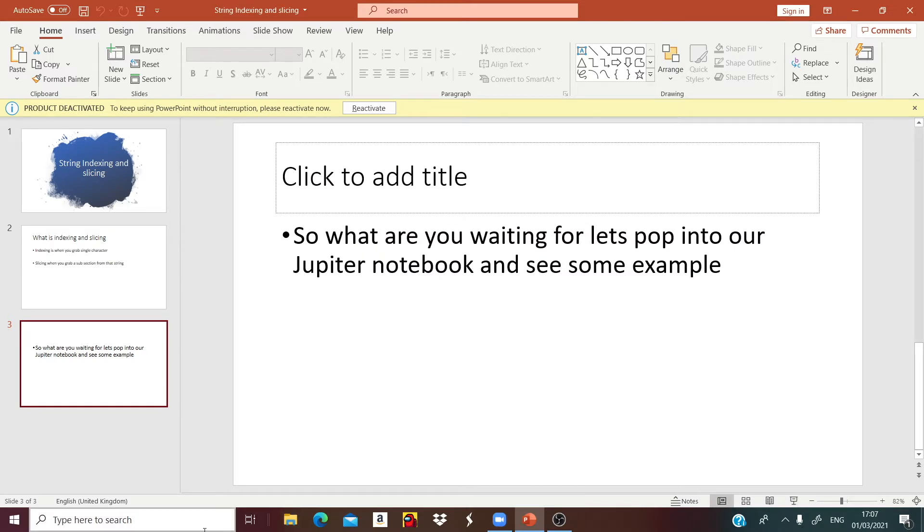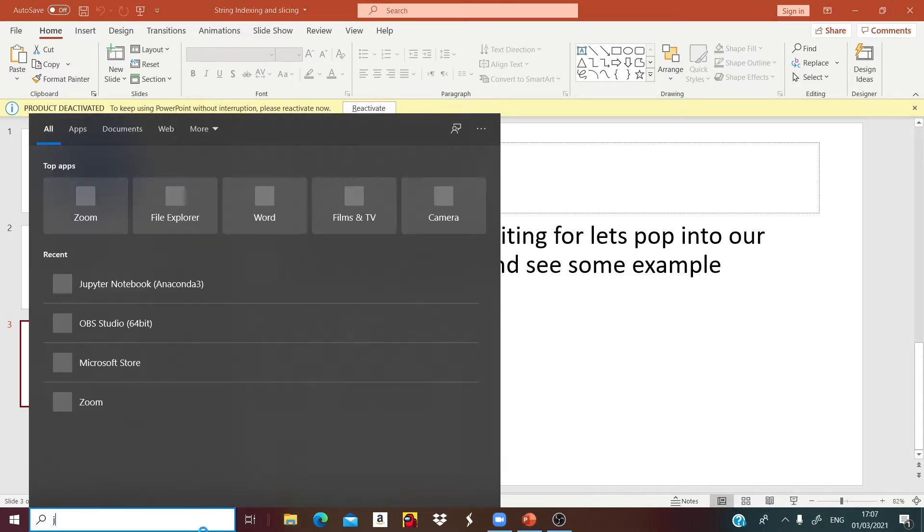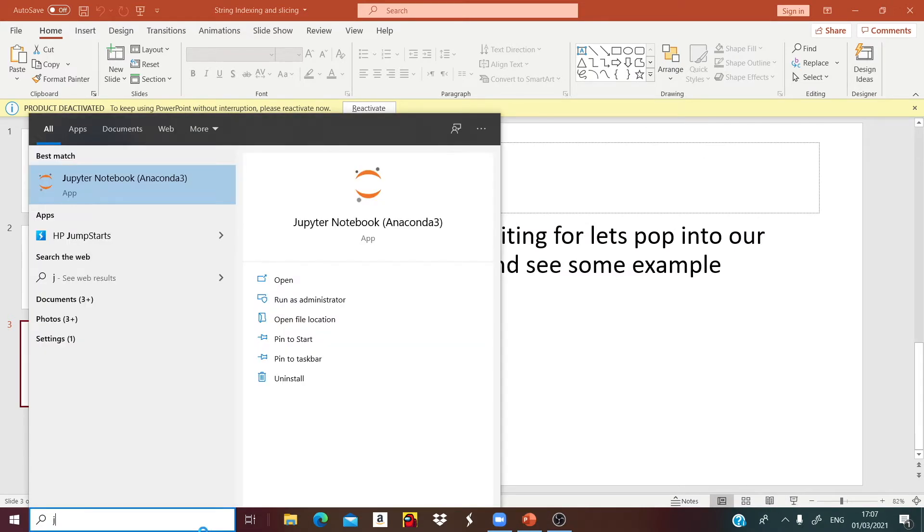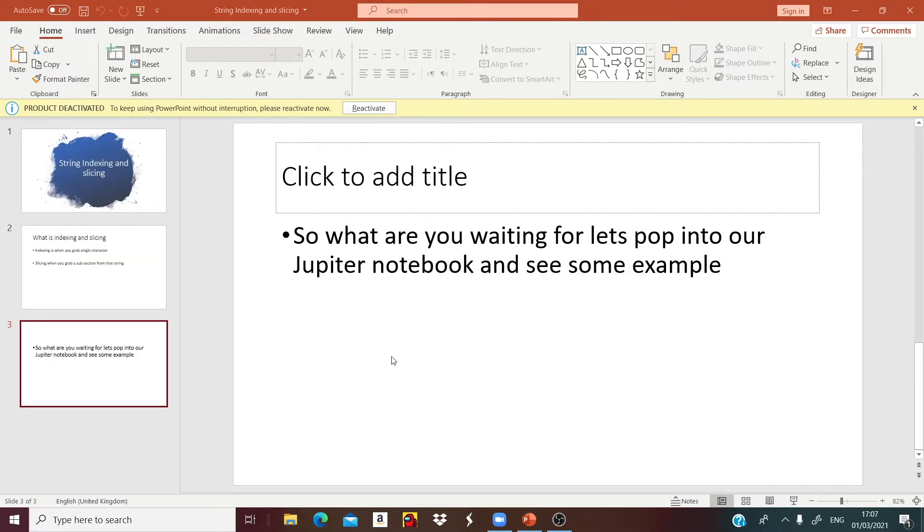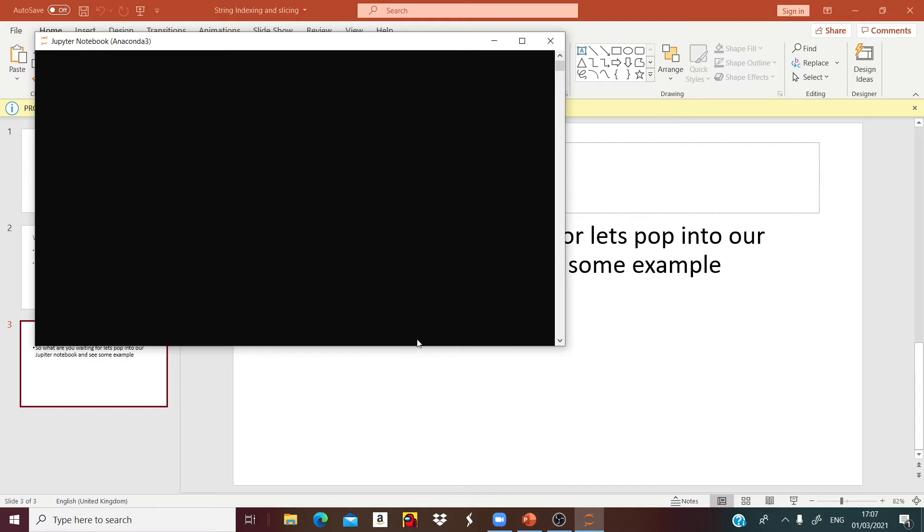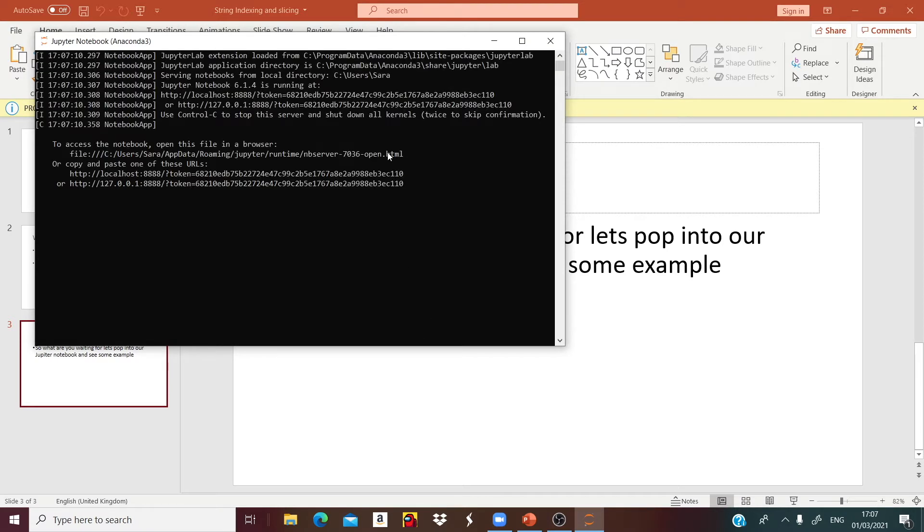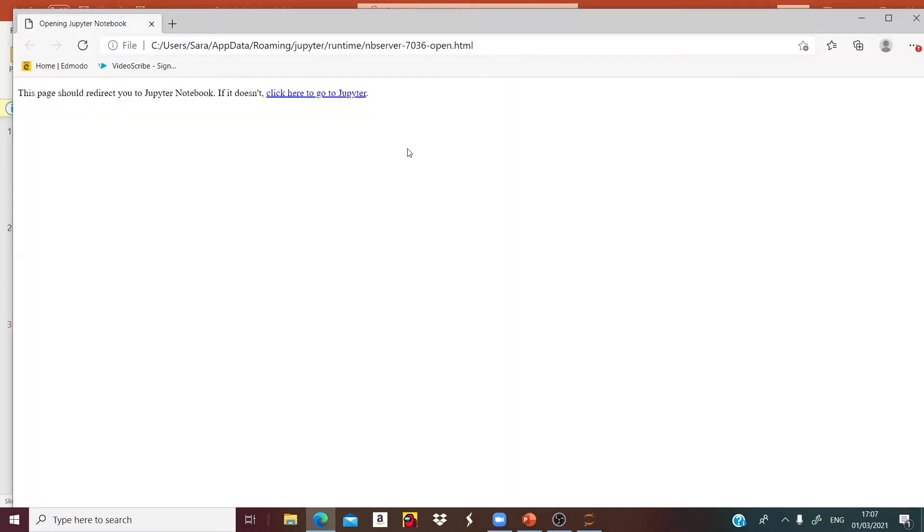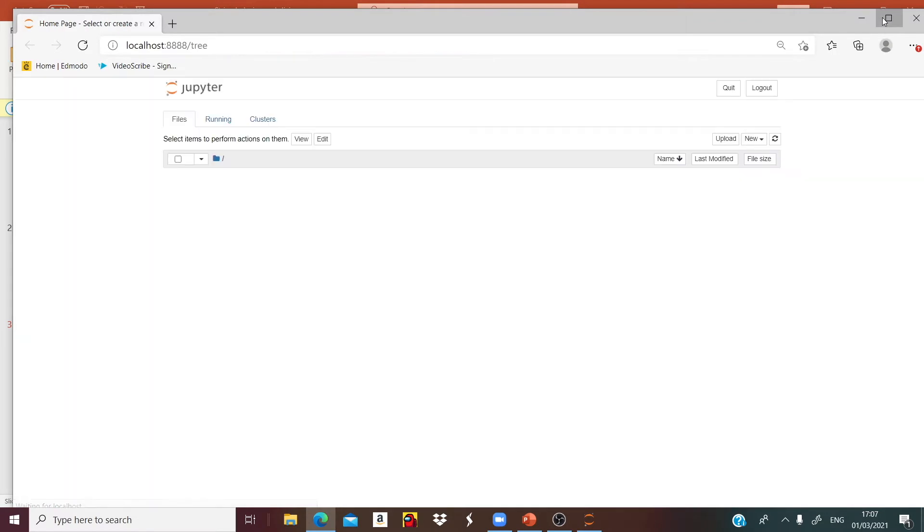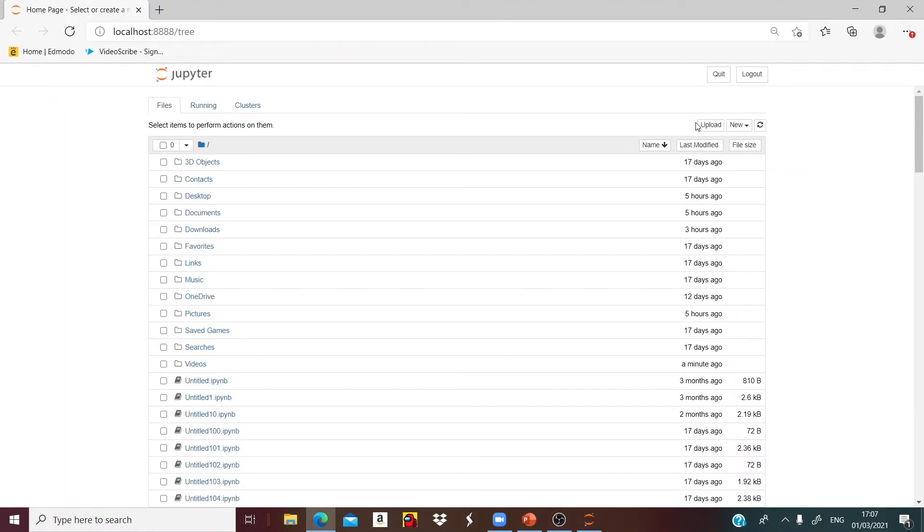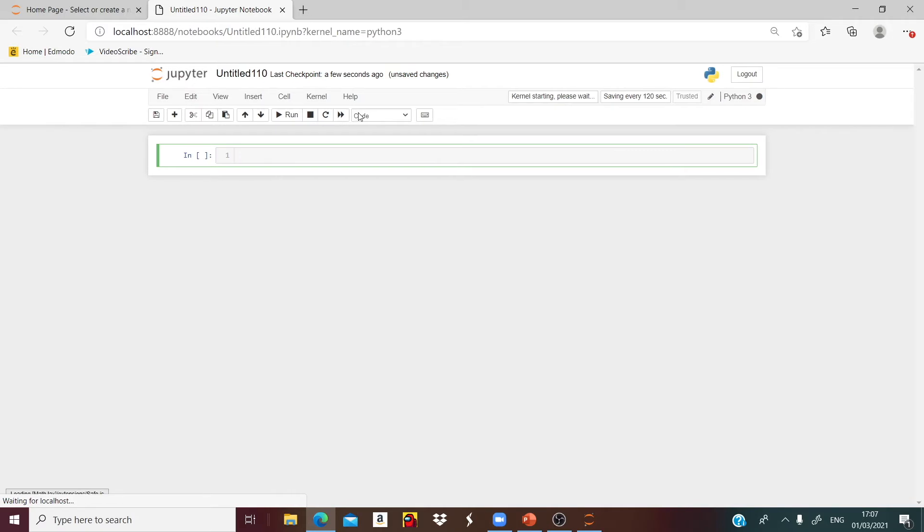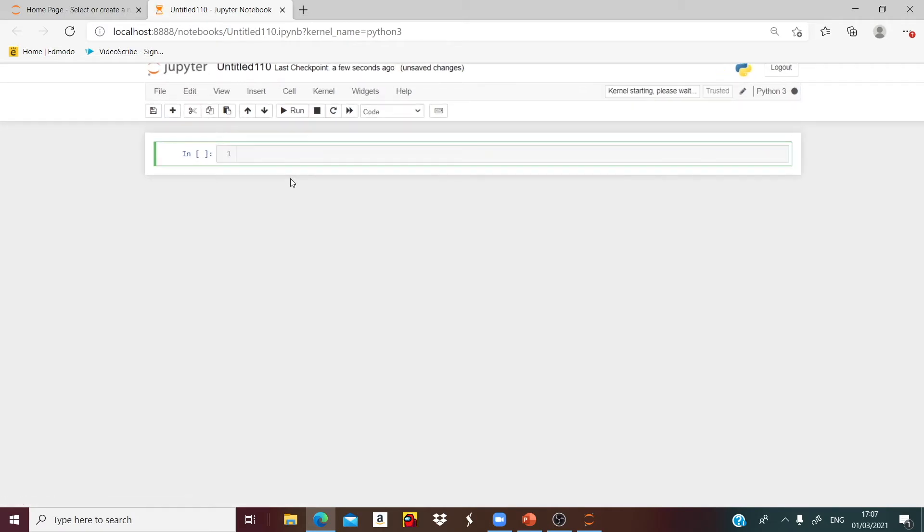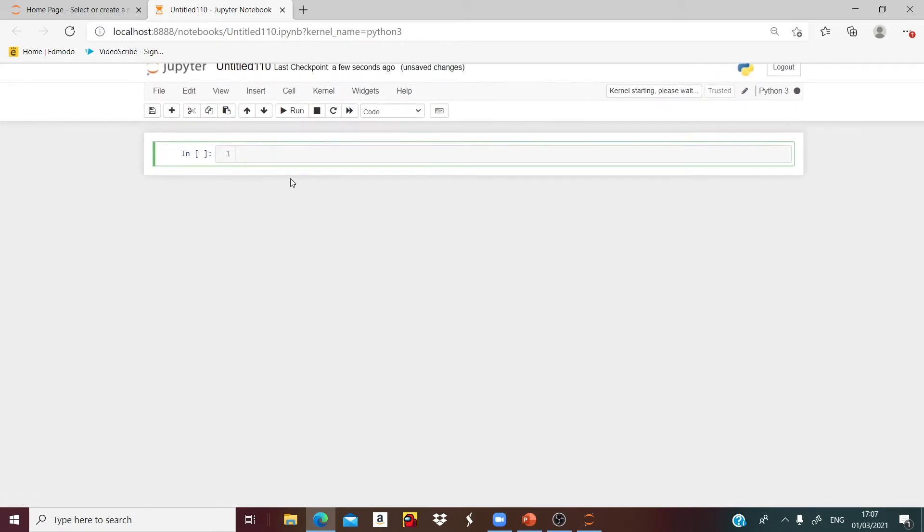I will search for Jupyter Notebook. That's the command line. And to start coding we will press new Python 3.